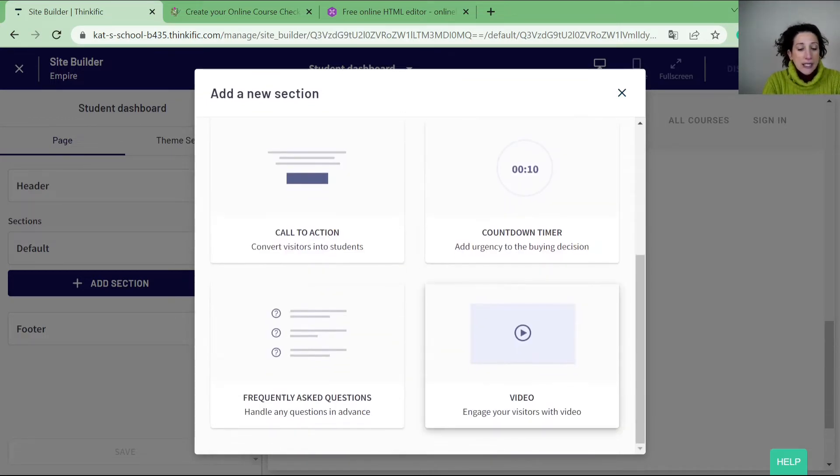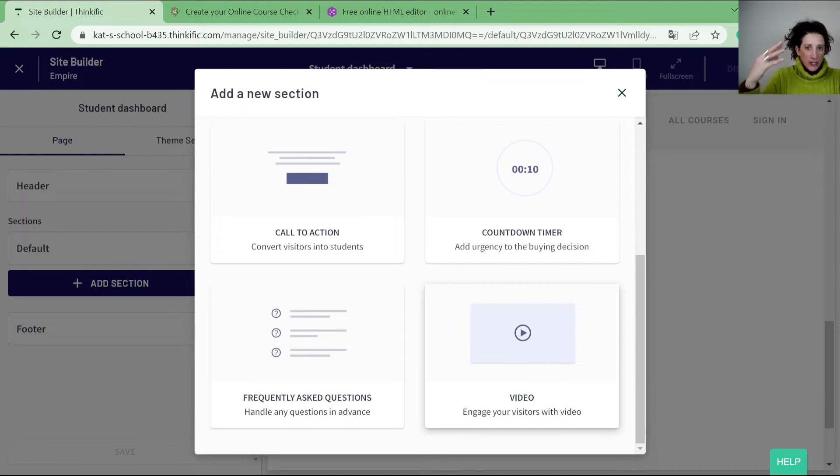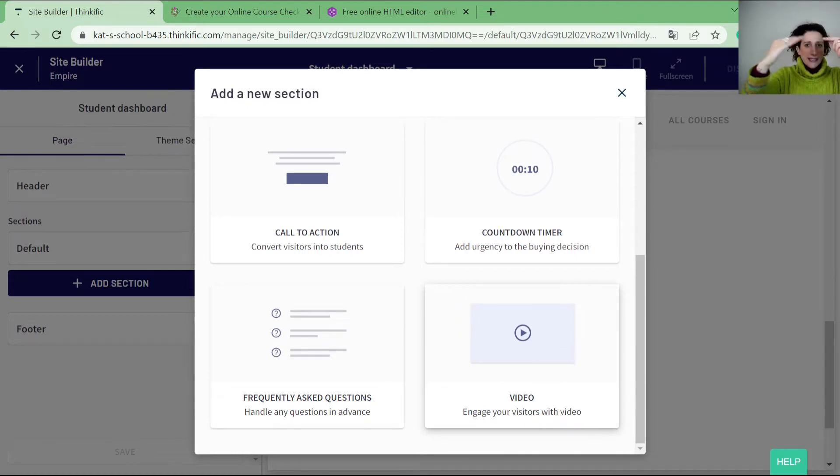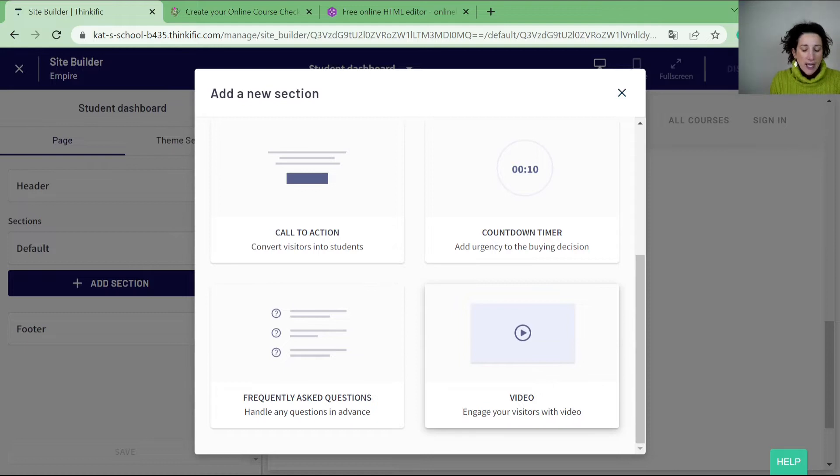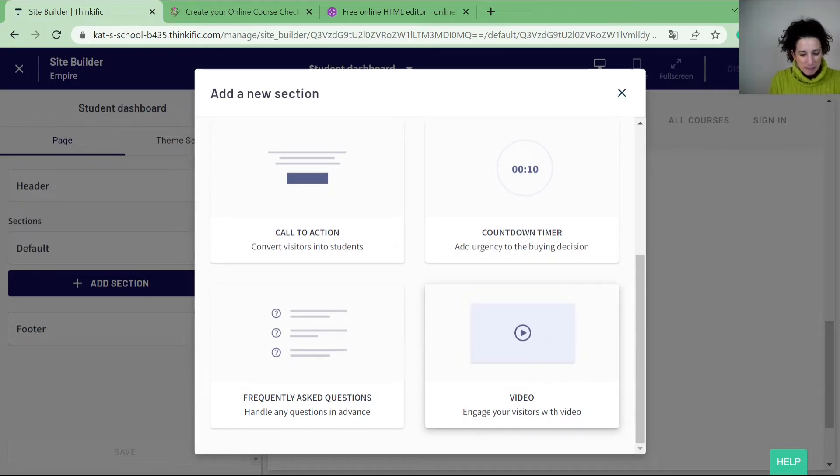And then you can also set up frequently asked questions which is like an accordion. So they would have the question and the answer and you can have a list of them. And the video and the countdown timer are pretty self-explanatory.